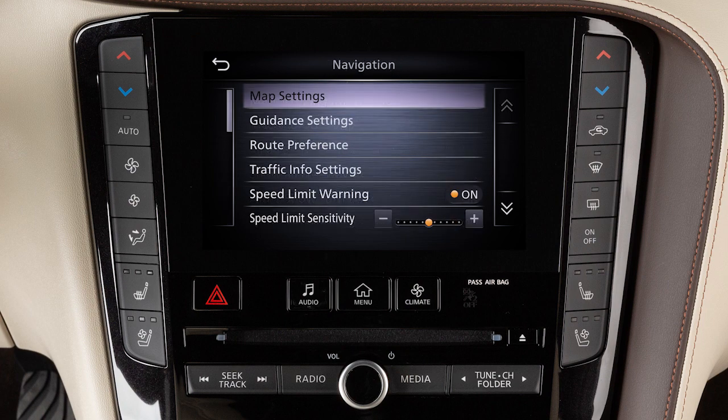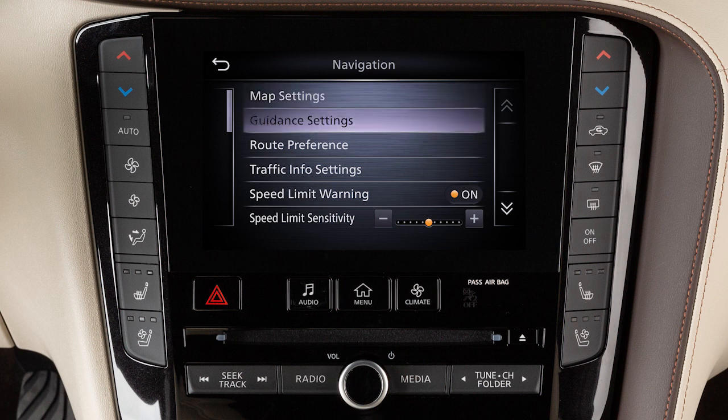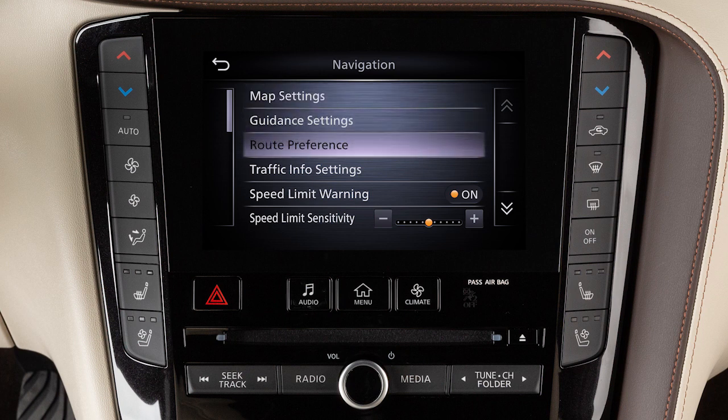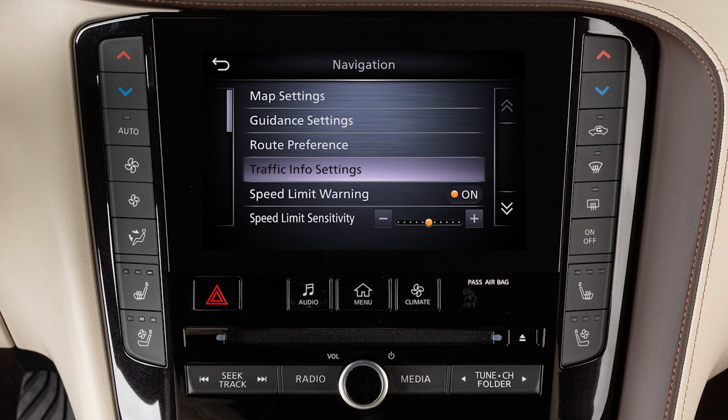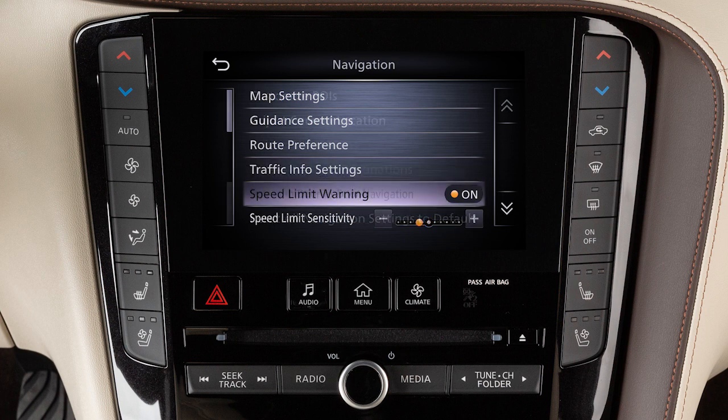From the main navigation settings screen, you can also adjust settings for voice guidance, how routes are calculated, traffic information, and speed limit information.